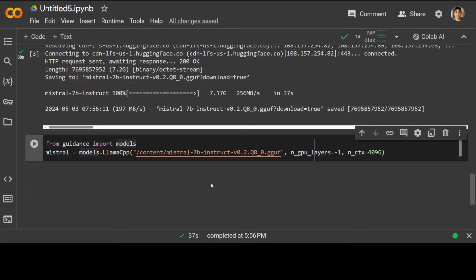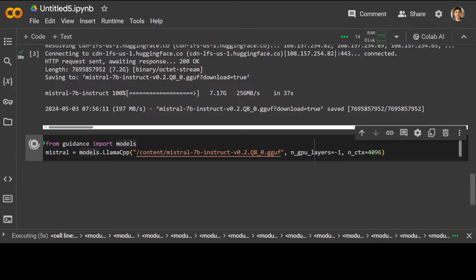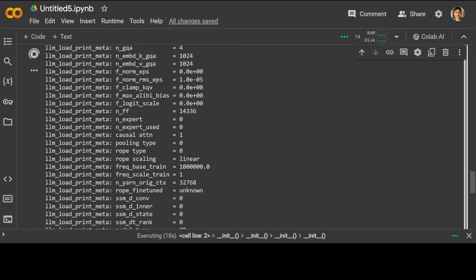n_gpu_layers controls GPU utilization — this parameter tells the notebook the number of GPU layers to use for the model. Setting it to -1 enables the model to use all available GPU layers, meaning the model will utilize all GPU resources available for faster processing. n_ctx represents the context size or the maximum sequence length the model can handle — in this case it is set to 4096, meaning the model can process input sequences up to 4K tokens in length.